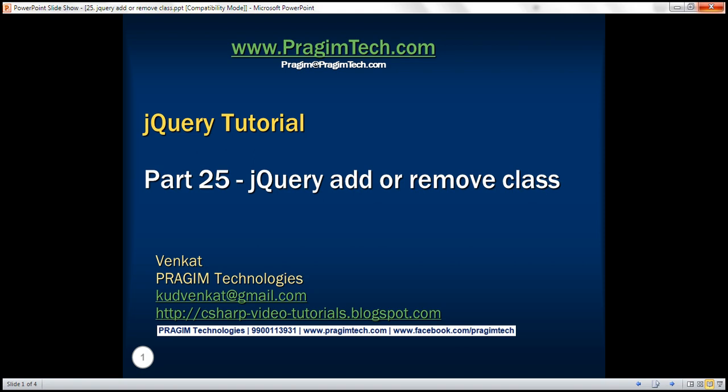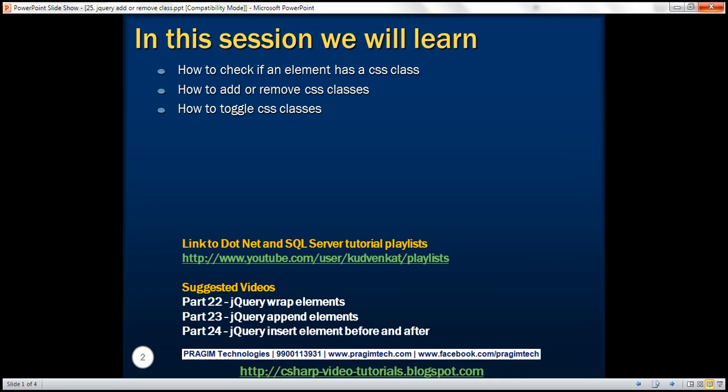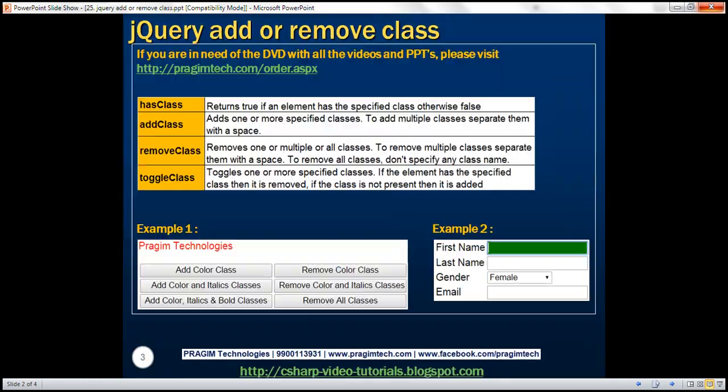This is part 25 of jQuery tutorial. In this video, we'll discuss how to check if an element has a specific CSS class, how to add or remove CSS classes, and how to toggle CSS classes. So let's understand all these jQuery class methods with an example.